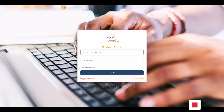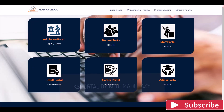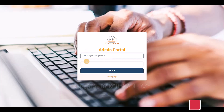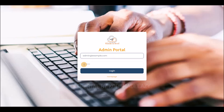Let me navigate to the admin page. The admin credentials for this demo are admin at example.com — this is just for demo purposes. I won't disclose the password here. Let's log into the dashboard to manage what is happening in the school.